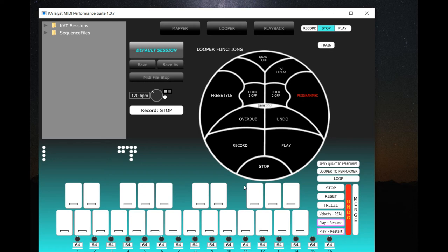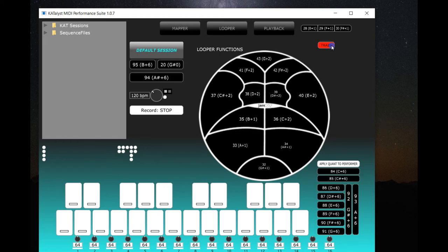One of the other things that the instrument can do is that all of these functions of the instrument can be learned. So you can train each of these functions—they're all MIDI number—so that you can do this all remotely.